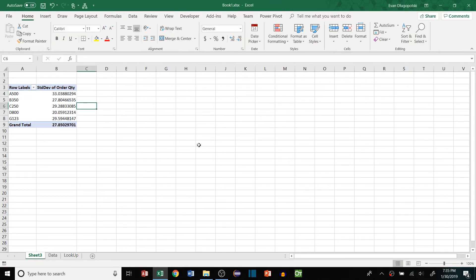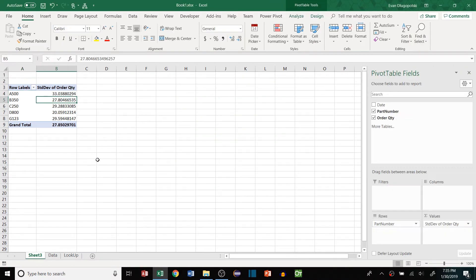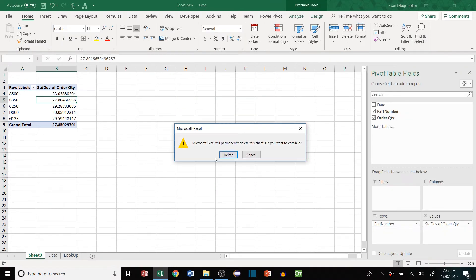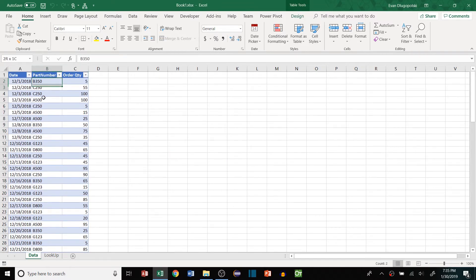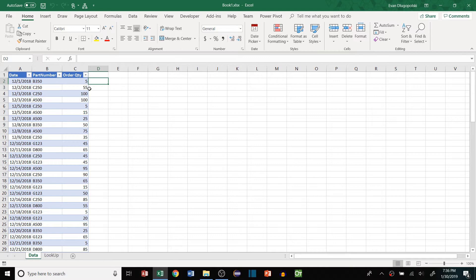There are ways around this. And in the last video, if I just close this, in the last video I showed you how to aggregate by a part number using an array function. So I'm not going to go through and do that again. Check out my last video if you want to use that method. That method is just fine for smaller data sets.